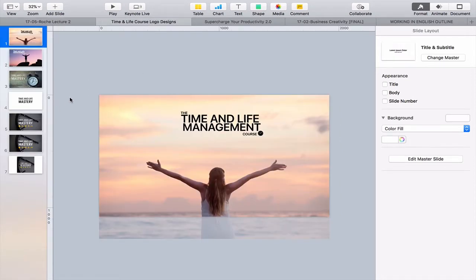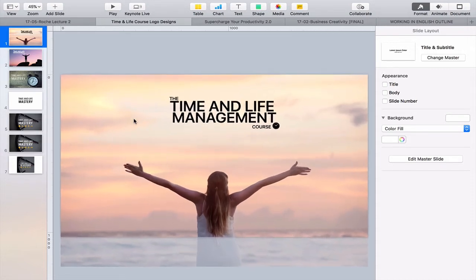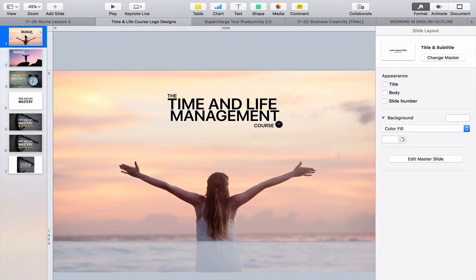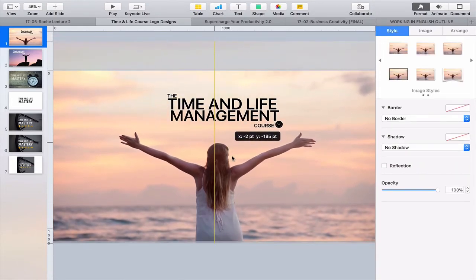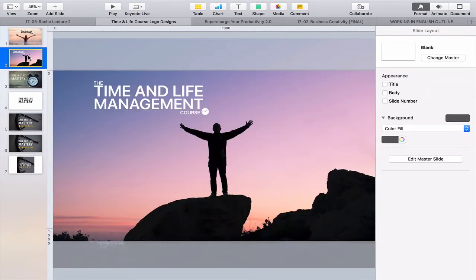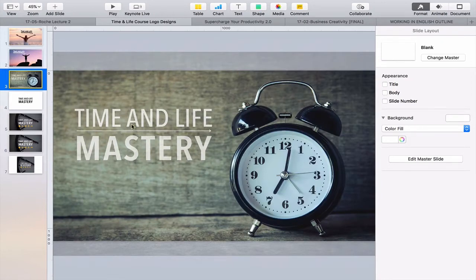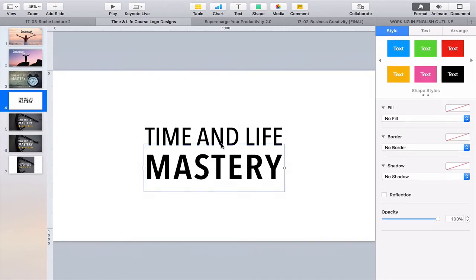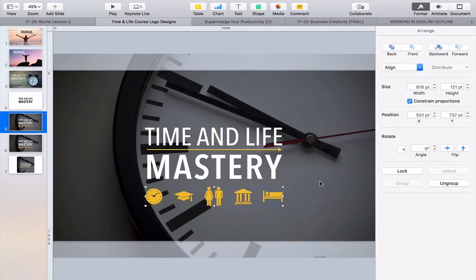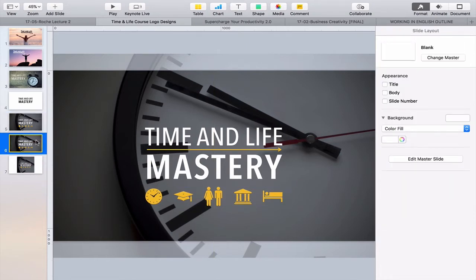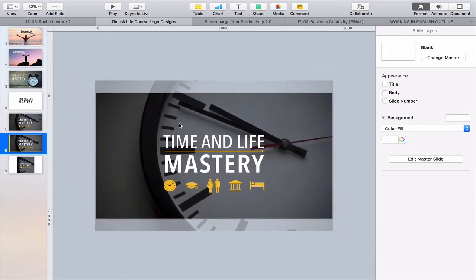Another way I use Keynote is for designing my online courses. Here you can see how I was playing around — this is actually the original picture I used for my Time and Life Mastery course. I wasn't particularly happy with it, so I could move elements around and play with it to get it exactly how I wanted. Because of the simplicity of the way Keynote works, I just find it so easy to go in and play around with ideas.